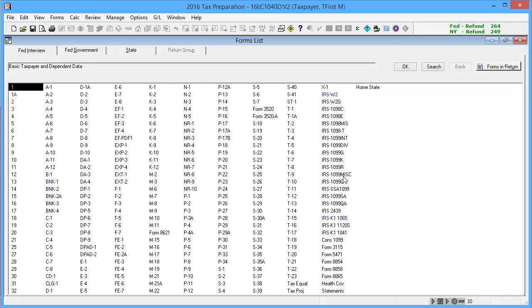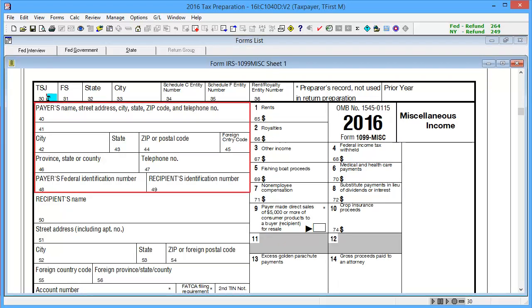To begin, go to Federal Interview Form IRS 1099 MISC. In Boxes 40-48 Payer Information, if available, enter information from the 1099C.